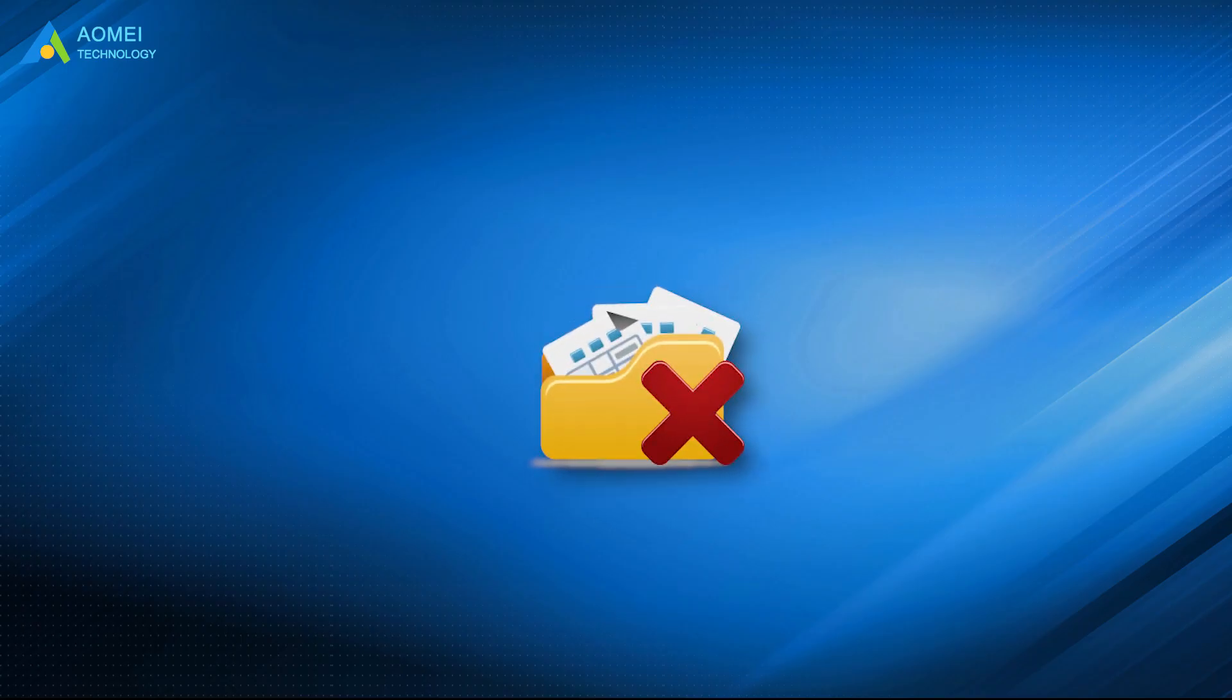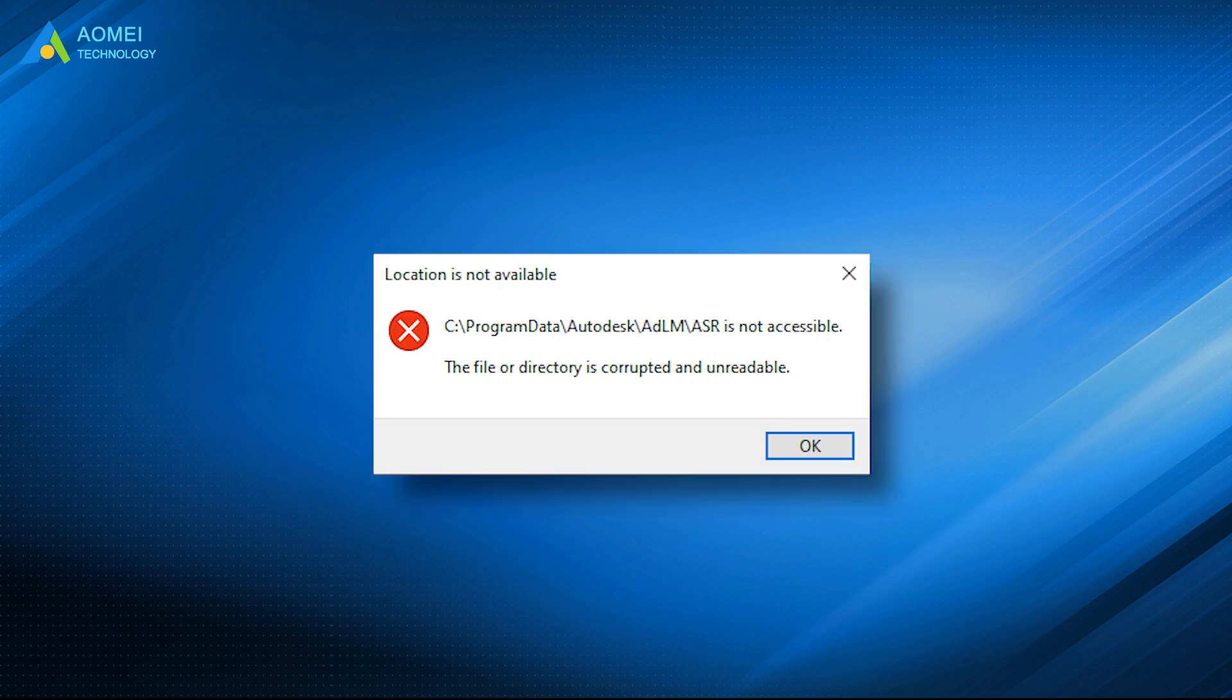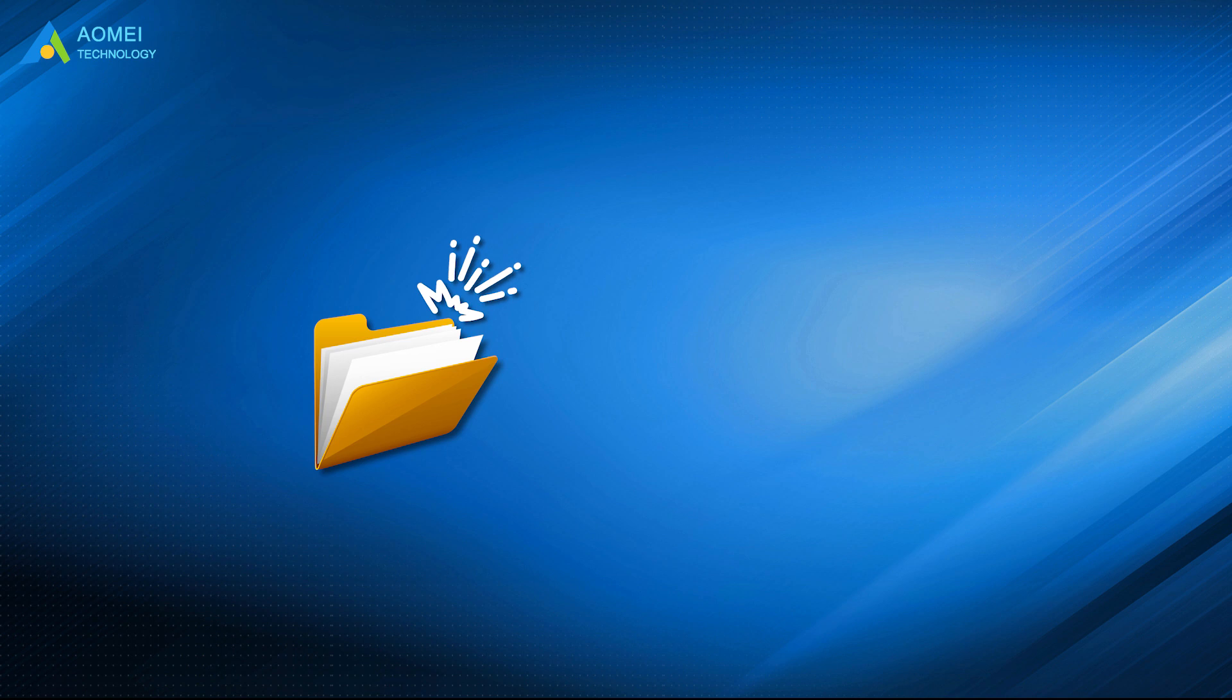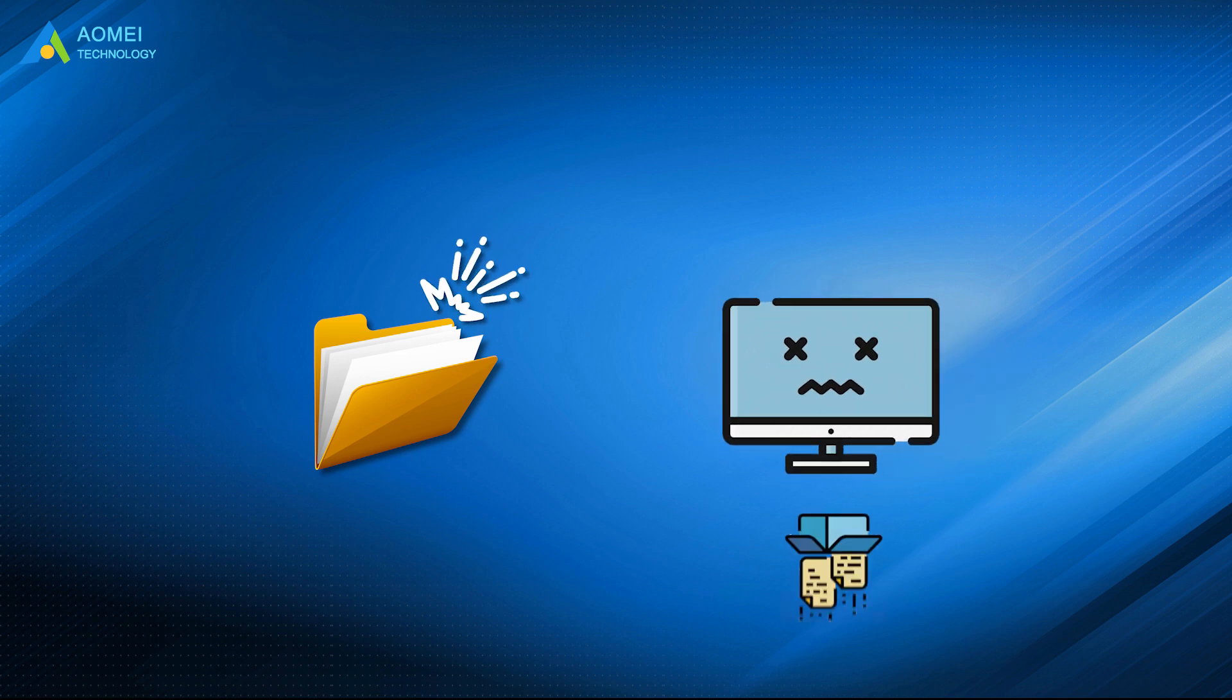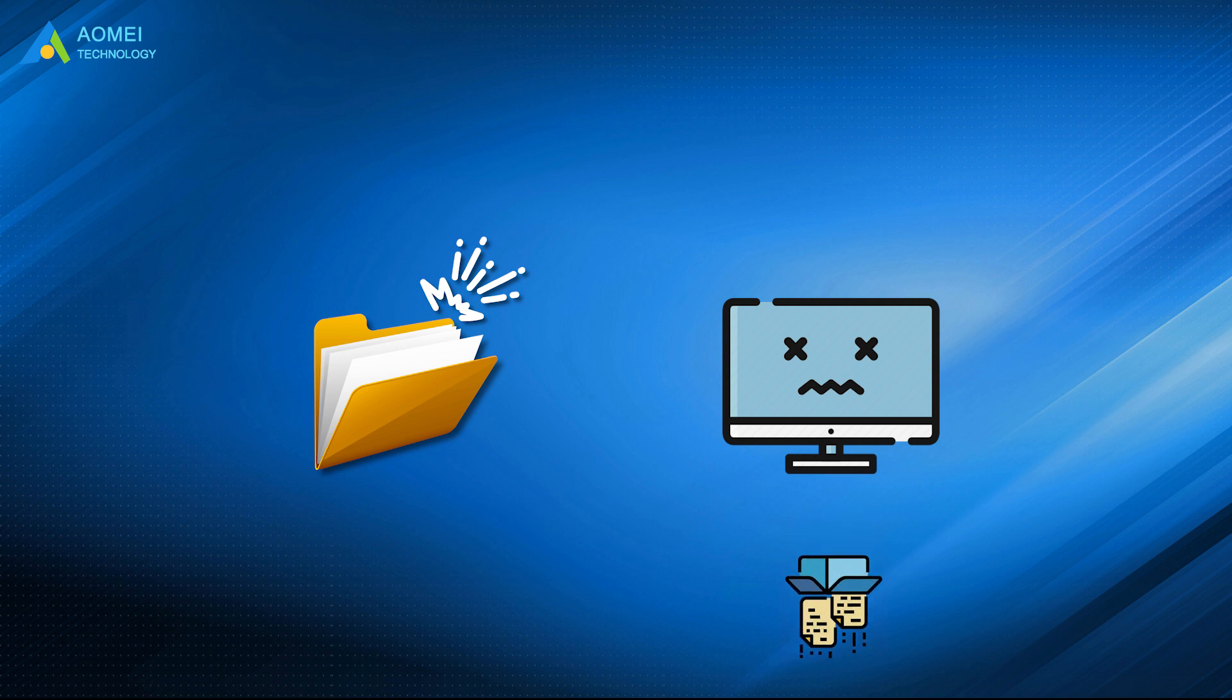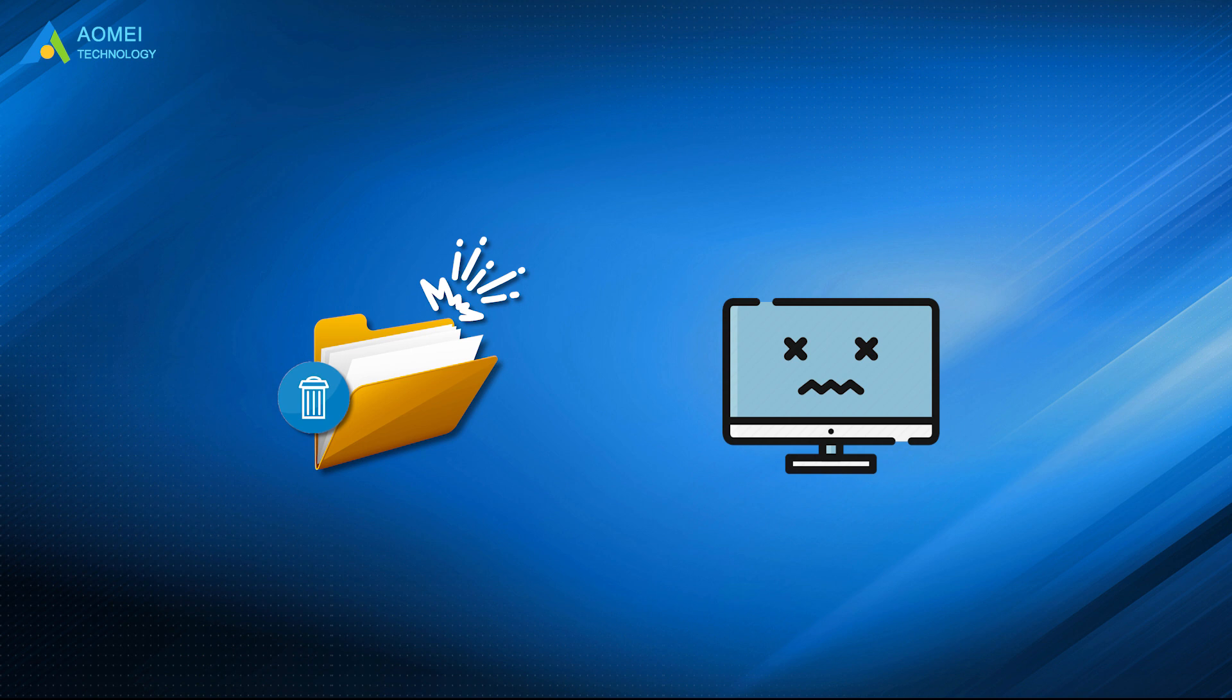When you delete a corrupted folder on the computer, you may receive an error message saying that the file or directory is corrupted and unreadable, so you can't access it to delete. A corrupted file is dangerous and harmful because it has a risk to crash your hard drive, or even worse, resulting in loss of important data. That's why you need to delete corrupted files thoroughly.